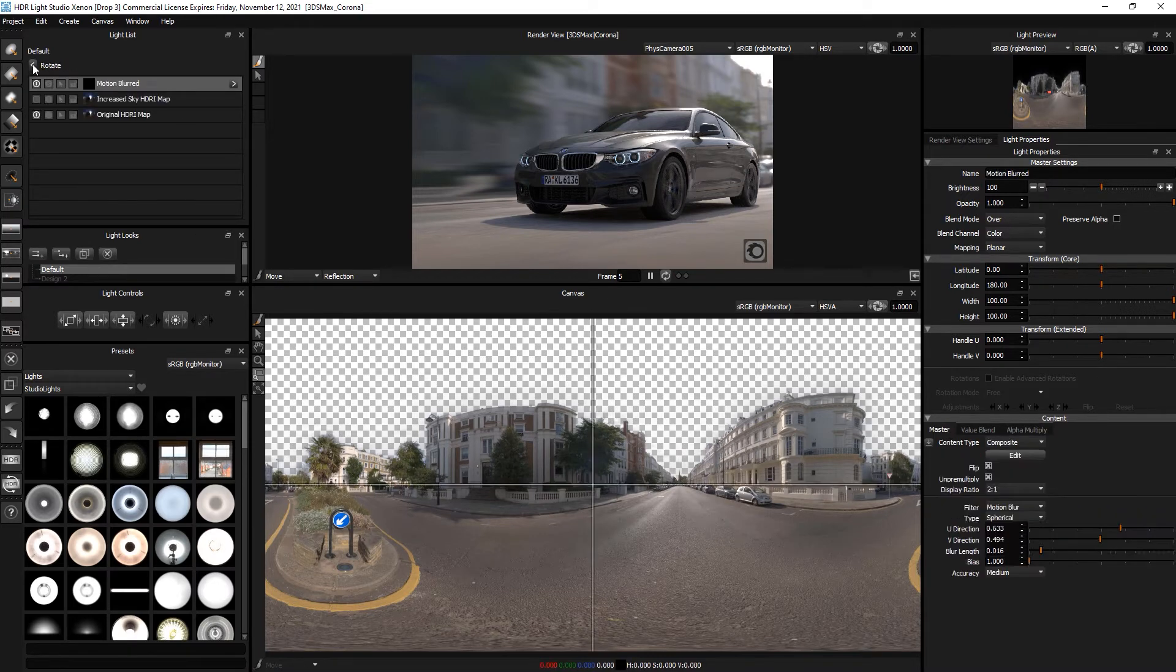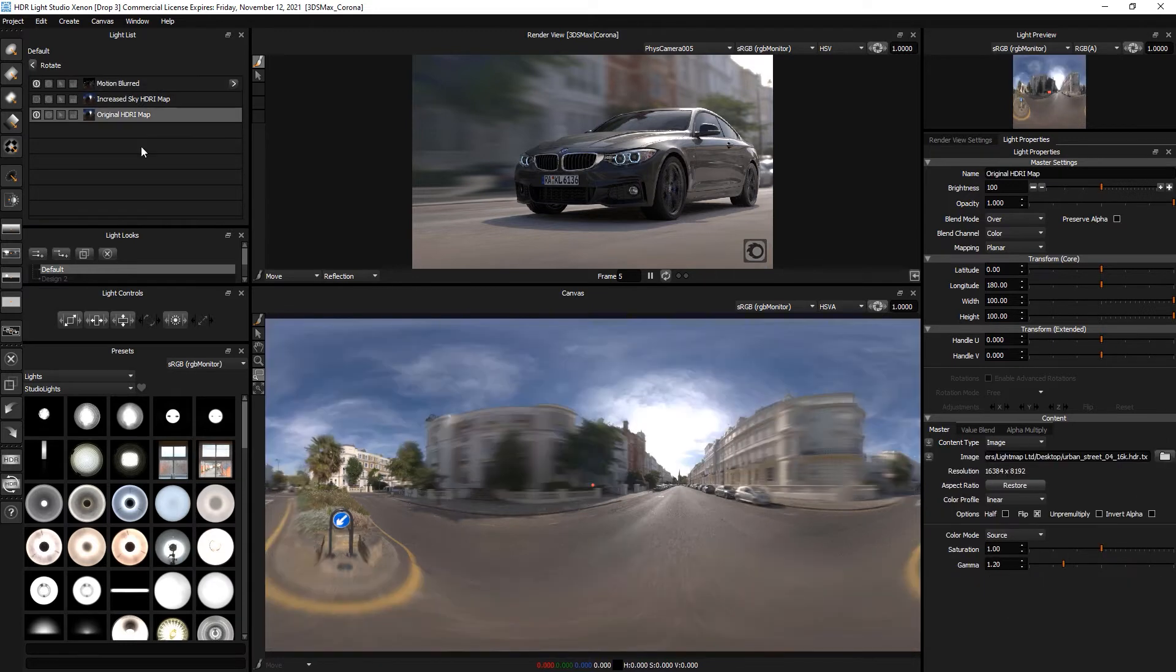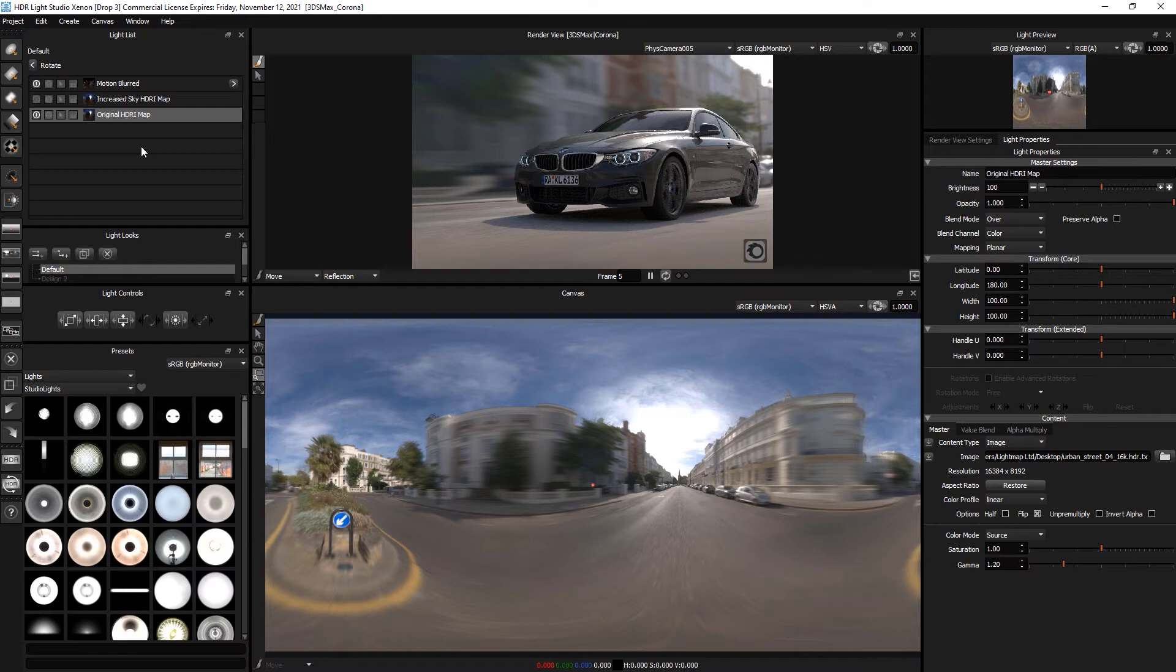So if we go back up, you can see this composite is being motion blurred and layered over the top of the original HDRI.